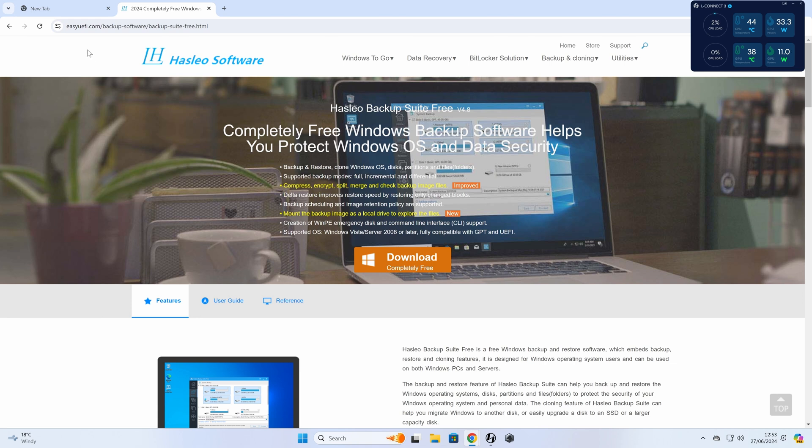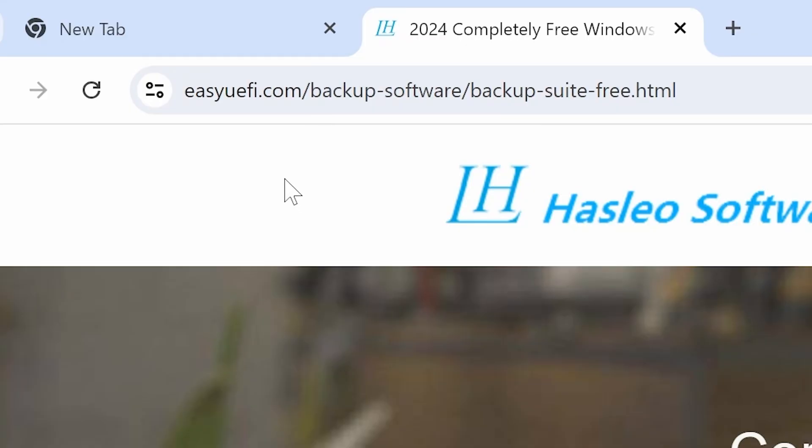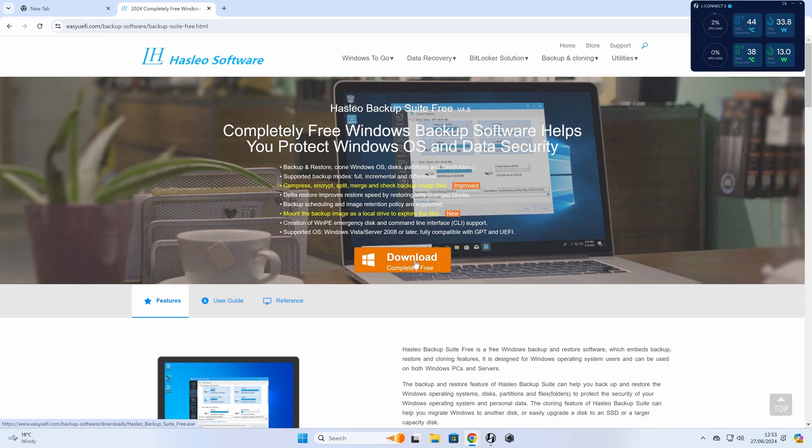So you can go to the website, links will be in the video description for you if you want to download it. So check these out, click on the download, small download, about 30 megabytes, absolutely tiny.